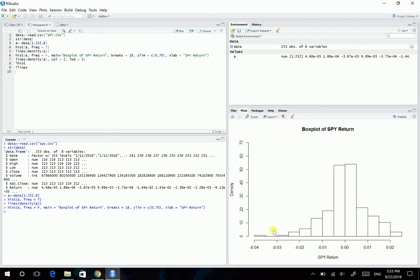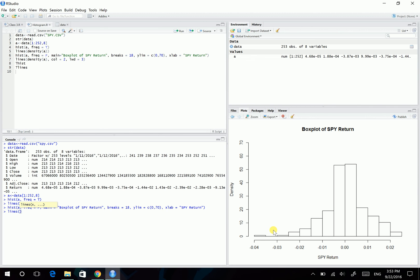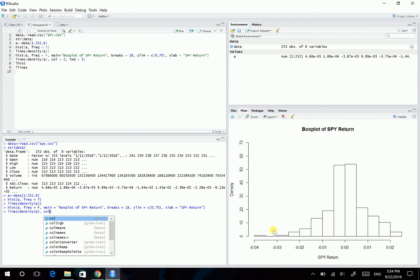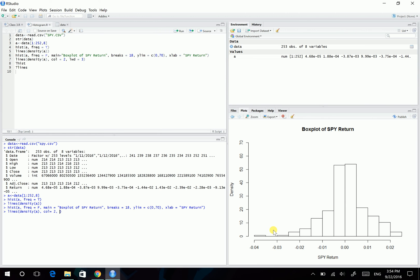And then we can also change the line. So in this lines function, still is density of A. But we can also change the color using the col argument. So col equals, let's say, equals 2. 2 is red.